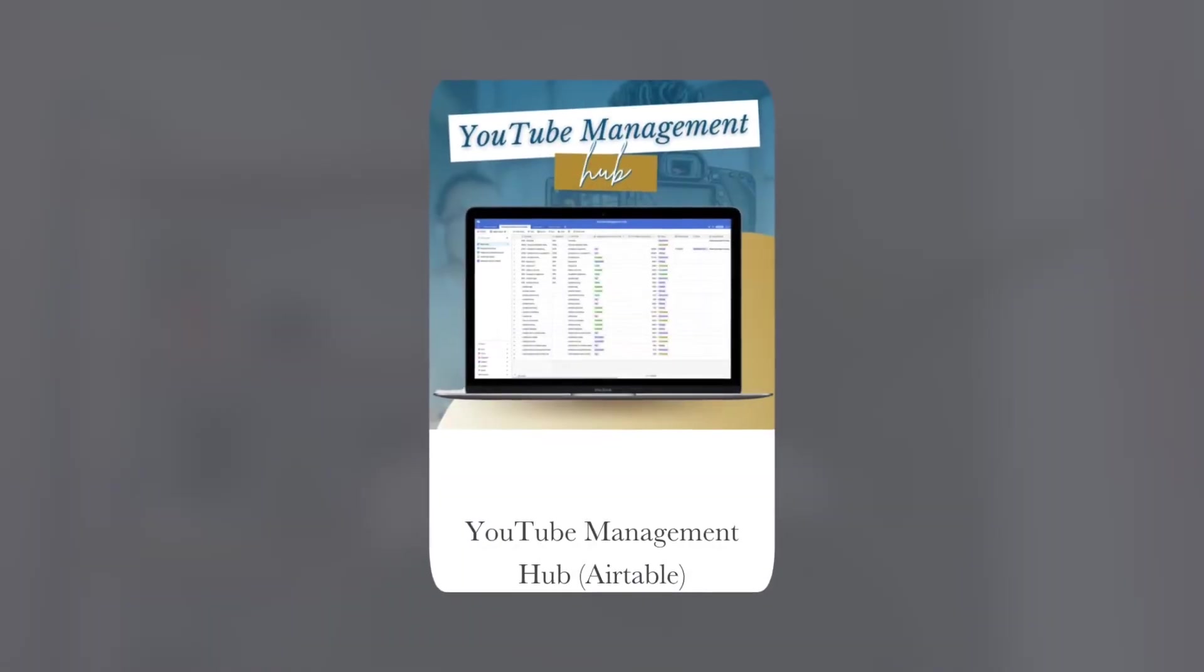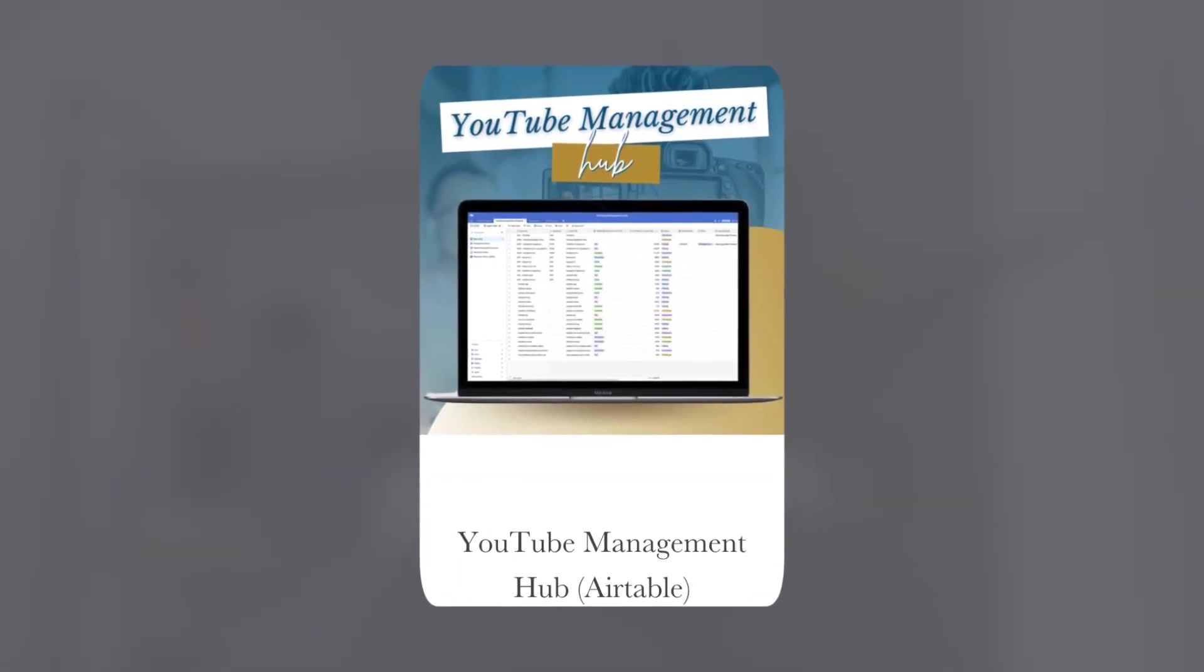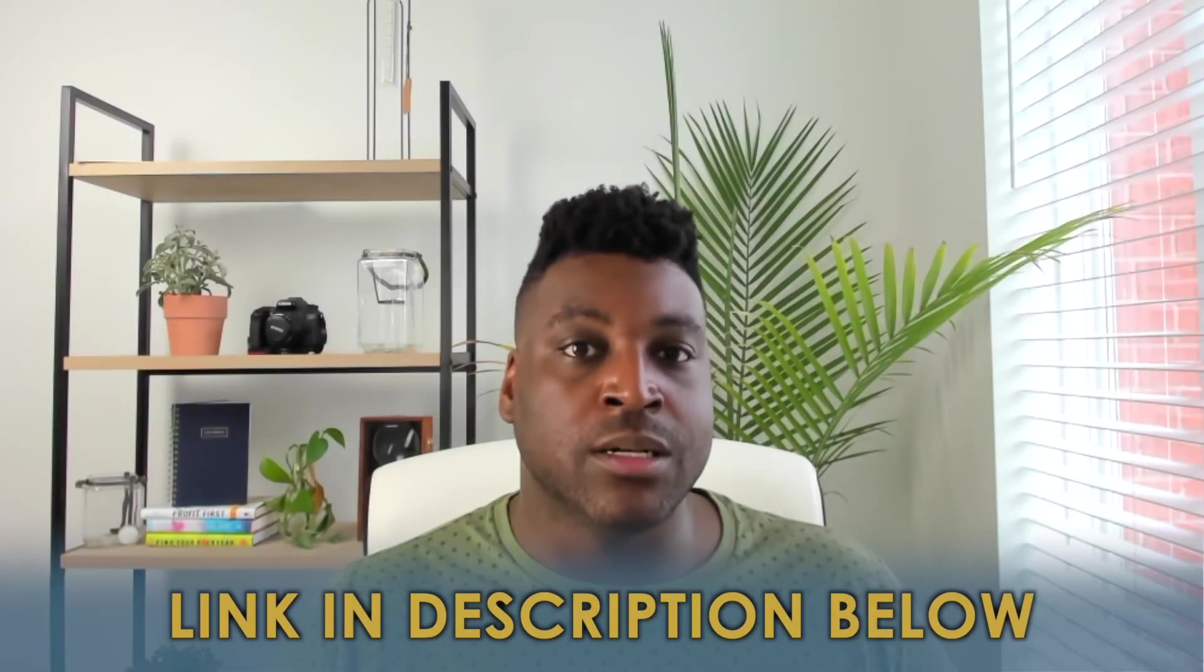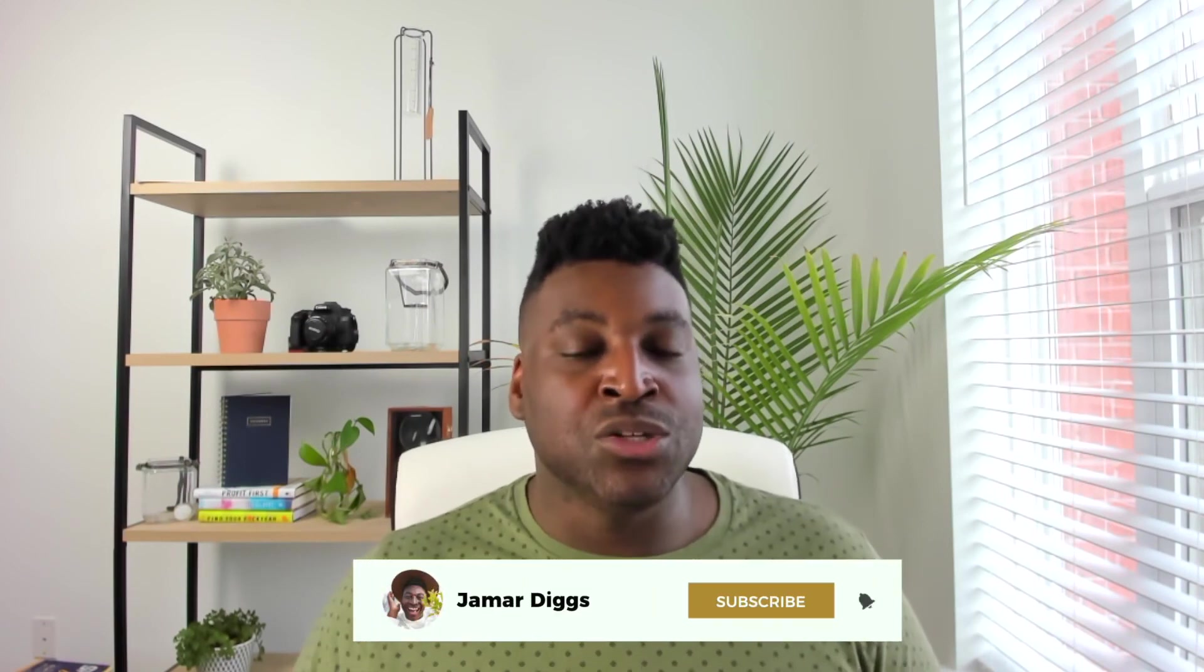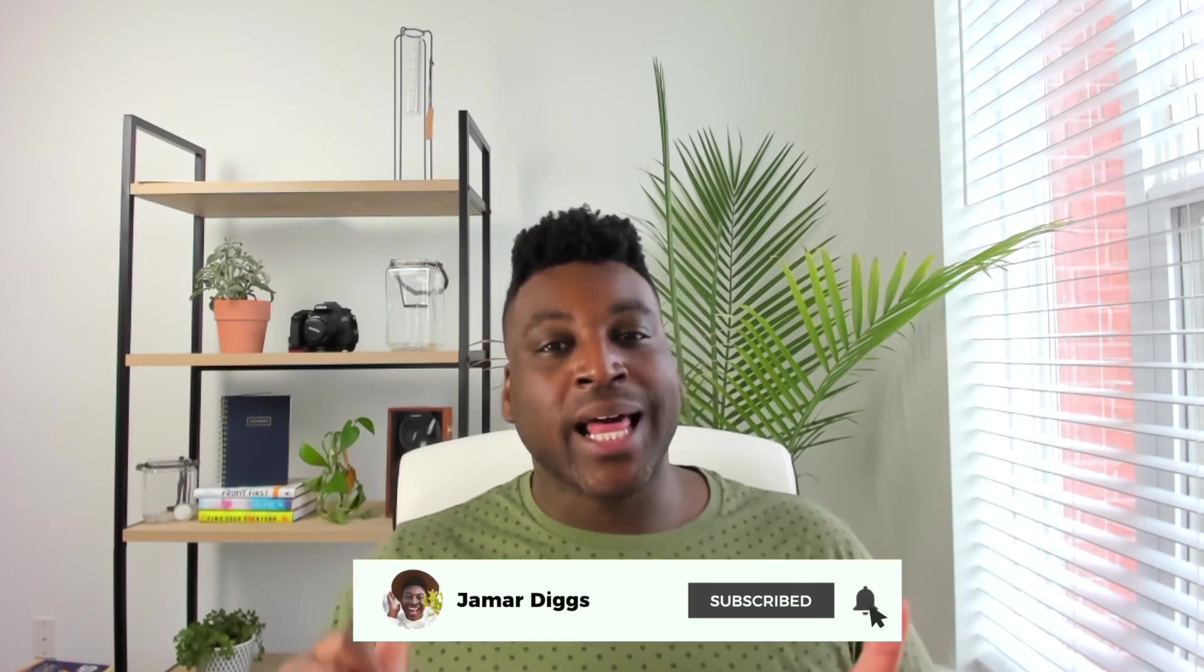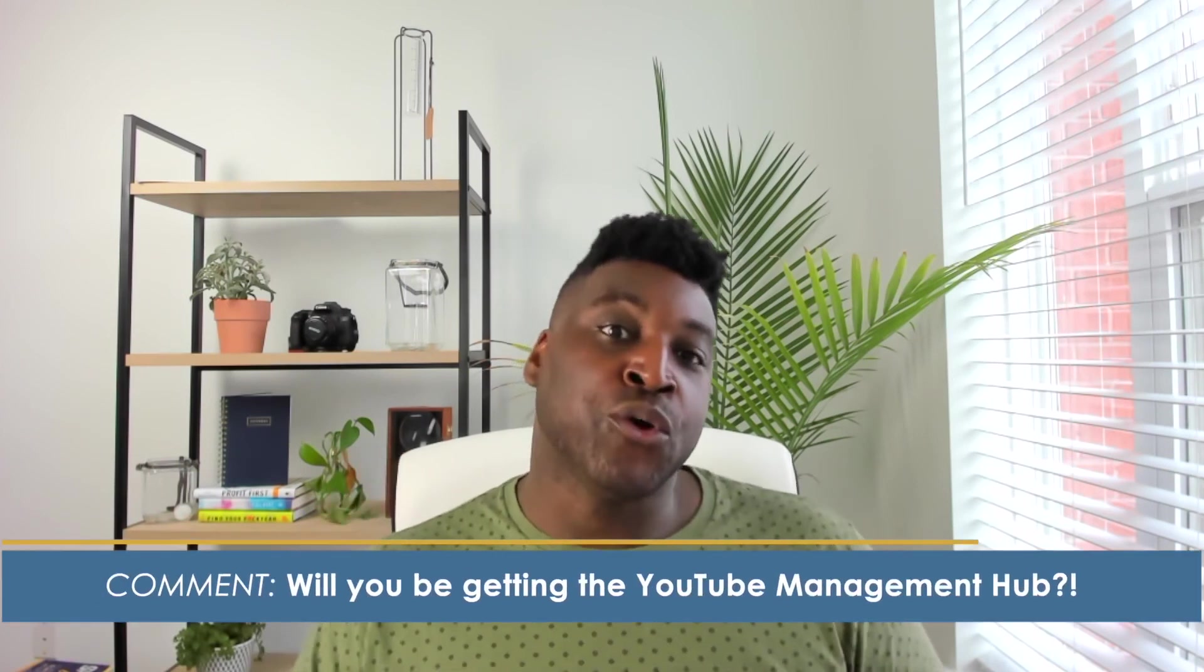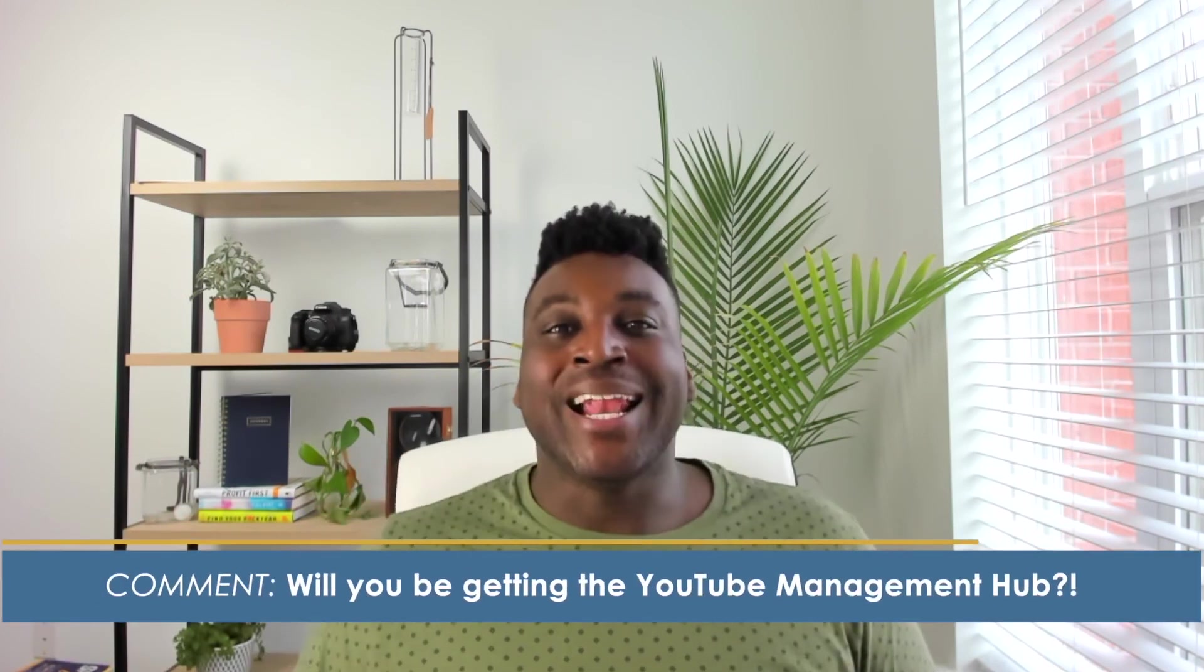Like I said before, if this really hit home for you, if this was very valuable to you, then I definitely want you to consider getting the YouTube Management Hub template and training inside the Ready to Rank shop. The link to that is going to be in the description down below. And if you liked this video, please let me know by subscribing to this channel, giving this video a like, and letting me know in the comments down below, if you're going to be getting the YouTube Management Hub. And I'll see you in the next video. Bye-bye.